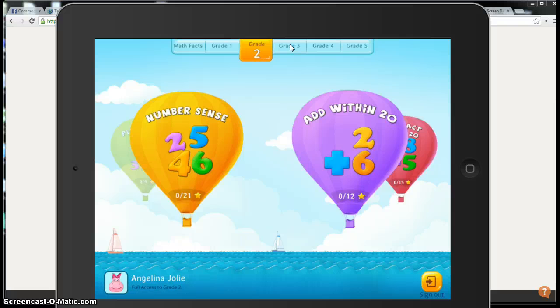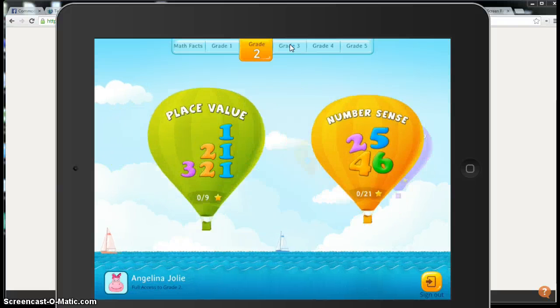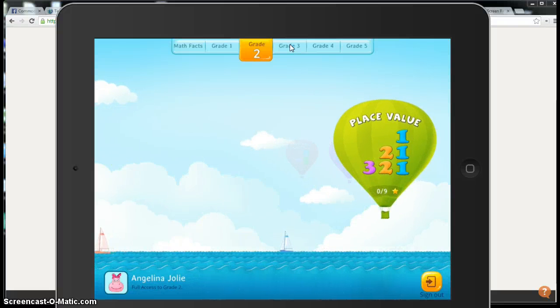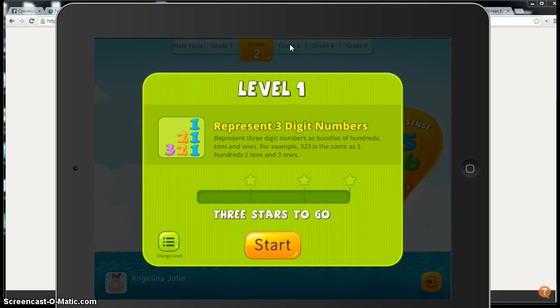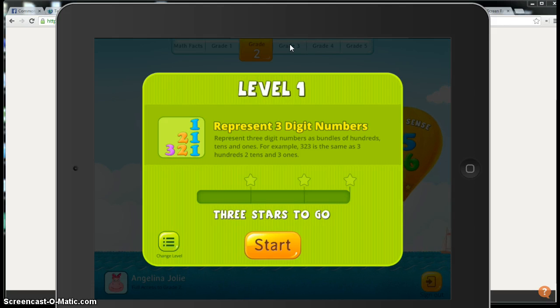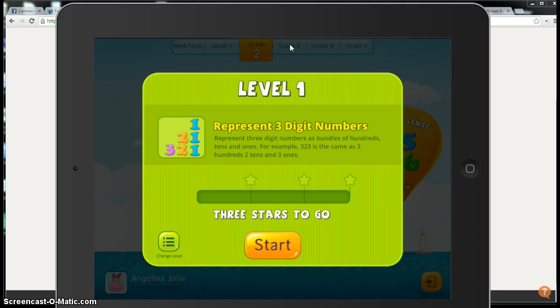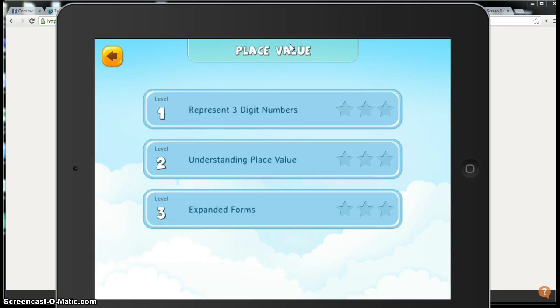You as a teacher will know what your lesson is about that day, so you're going to have the students click on whatever level they need to begin at. They can change the levels by tapping change level if they need to practice at a higher level, or you did a lesson that would be more representative of level one yesterday and today you're working on level two.